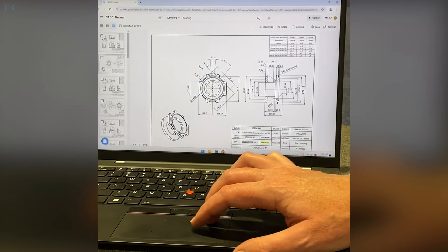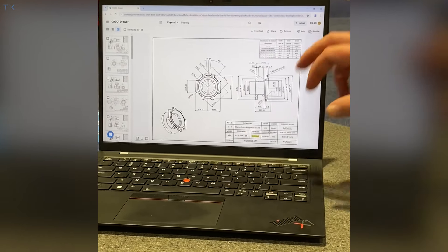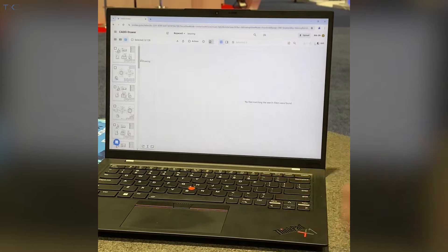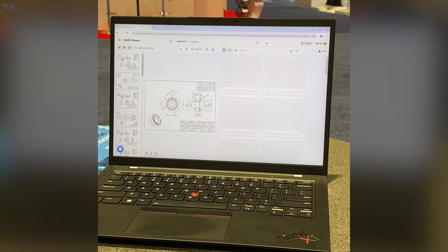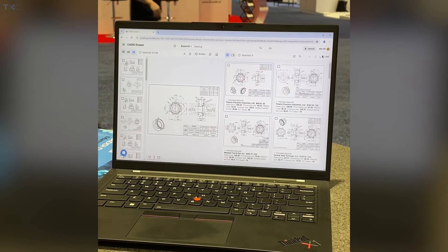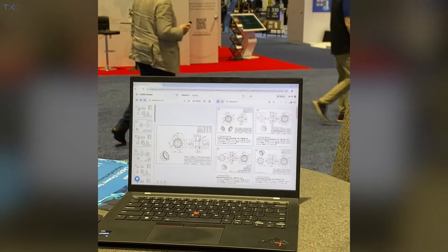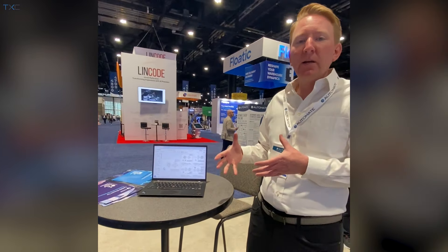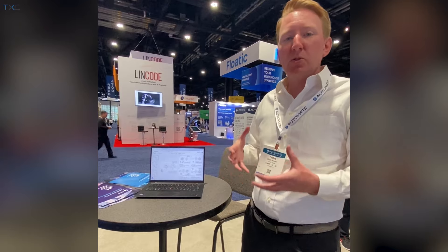The next thing we're going to do is click on 'Similar' in the upper right-hand corner of the screen. When we click on Similar, the Caddy Drawer application crunches all of the metadata around shape and finds all of the other parts within our entire library that have similar shape.